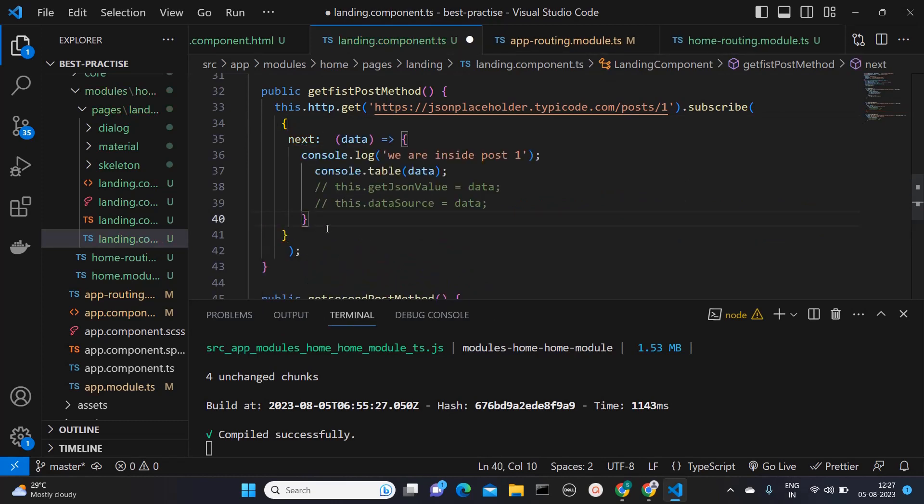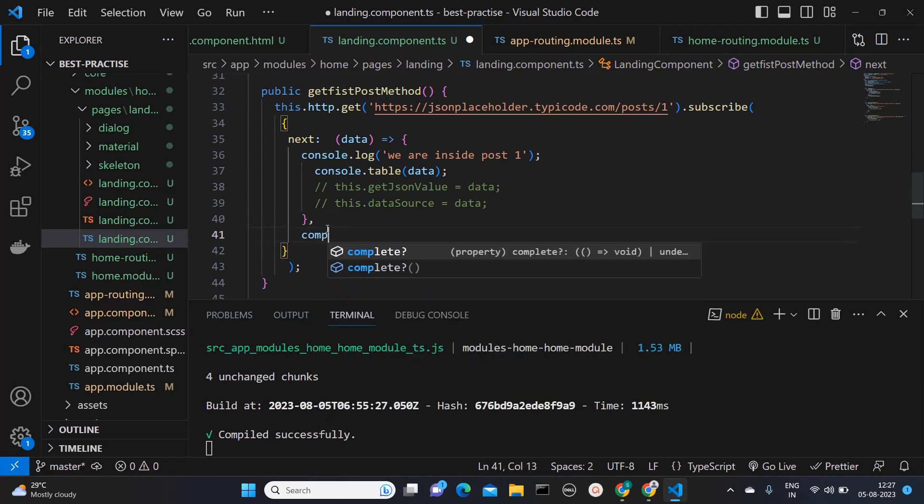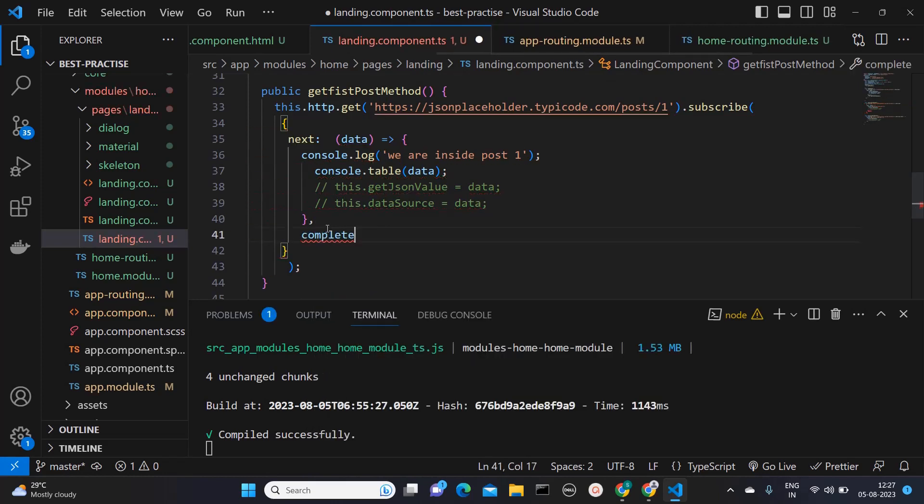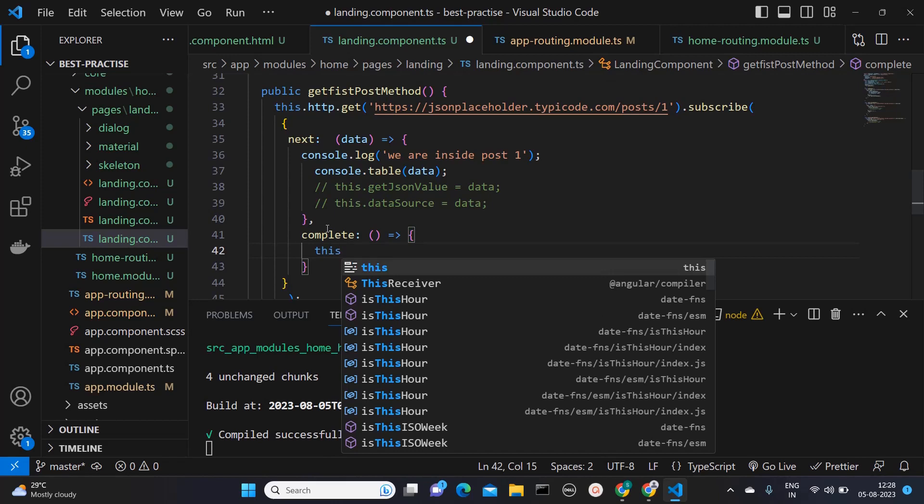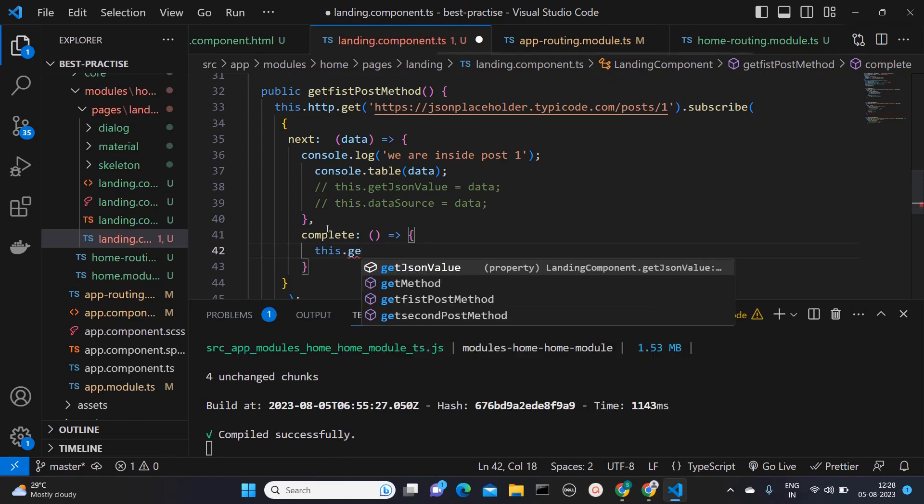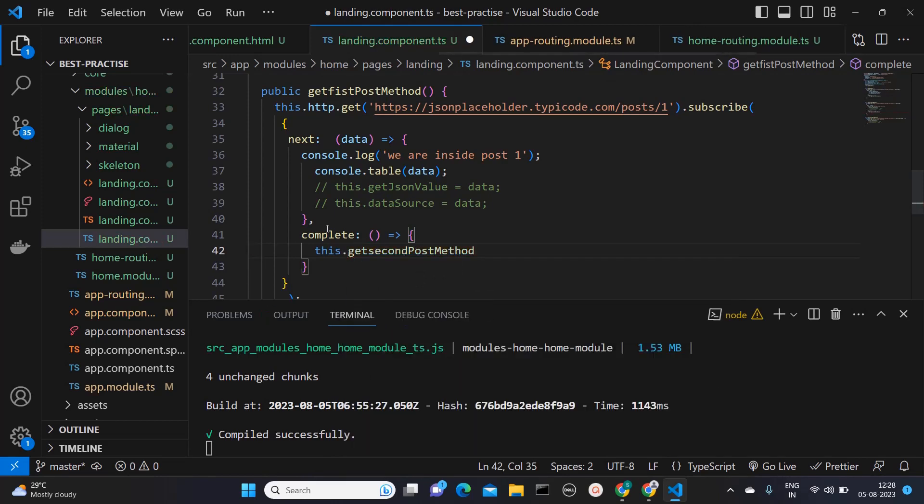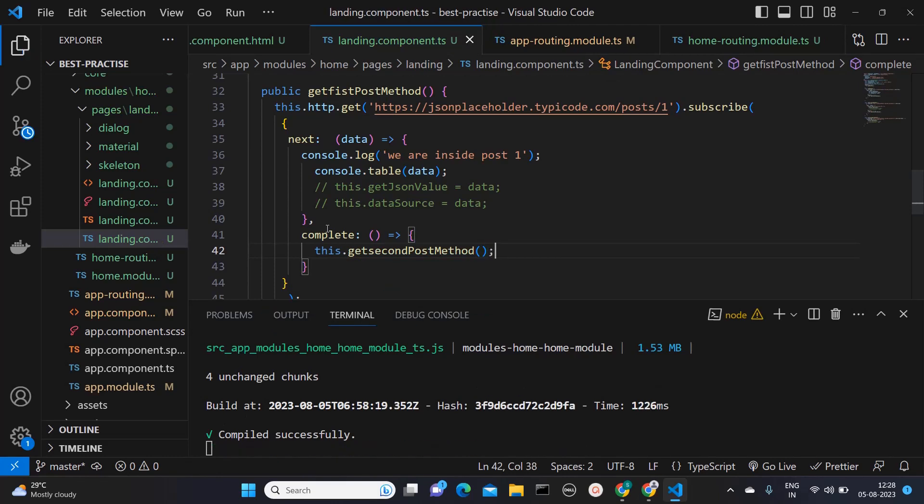So after this next, I will say complete. And here I will call second API, which is this.getSecondPostMethod. So now let's see it on browser.